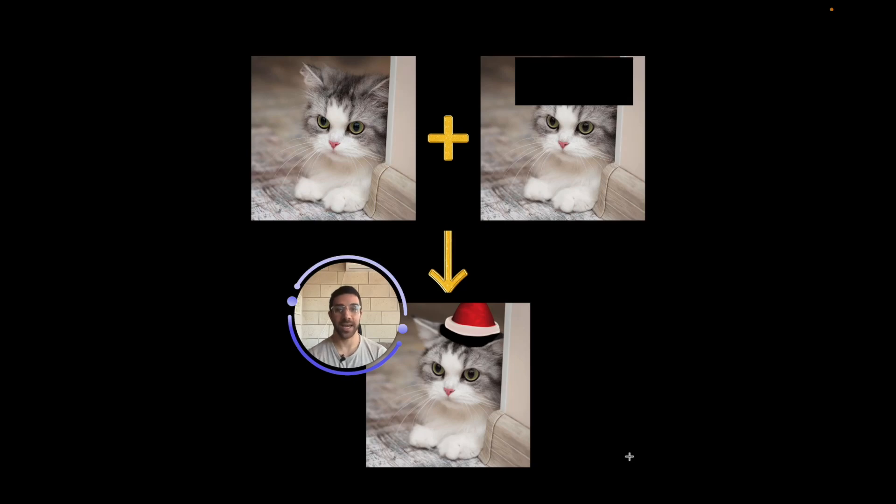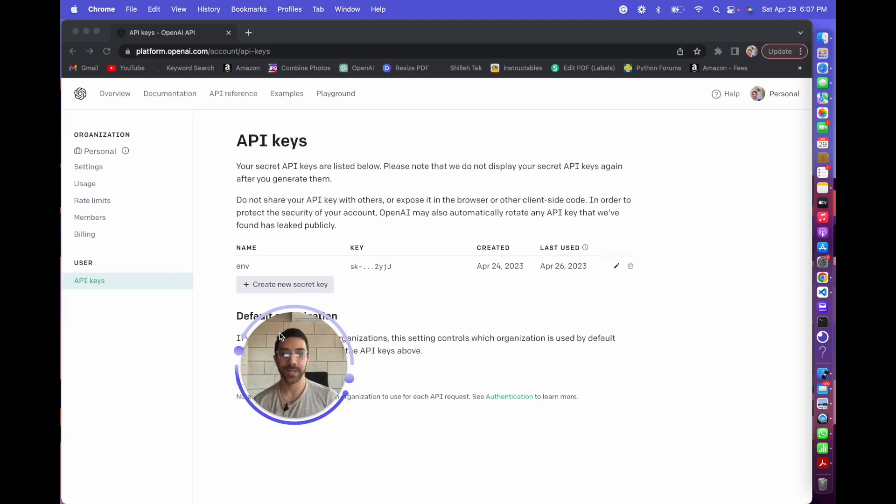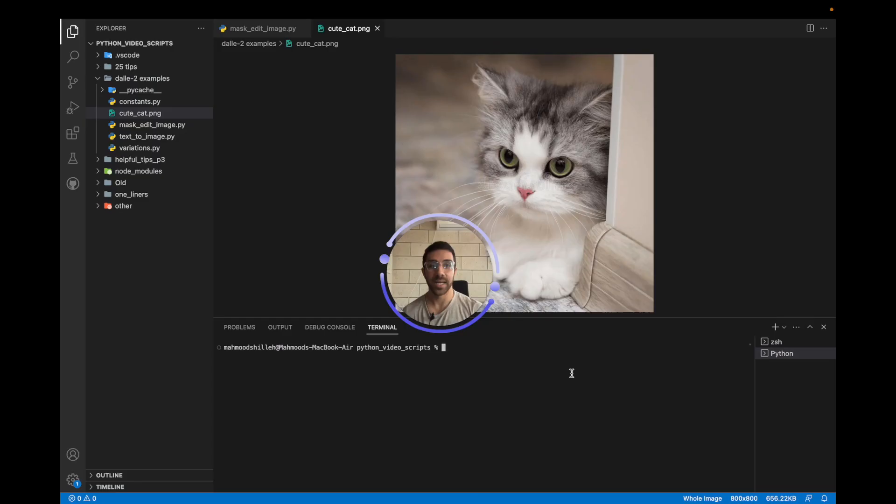How to edit images with AI in Python. First step, pip install the OpenAI package. Next step, simply create an OpenAI API key by going to their website and selecting create new secret key.